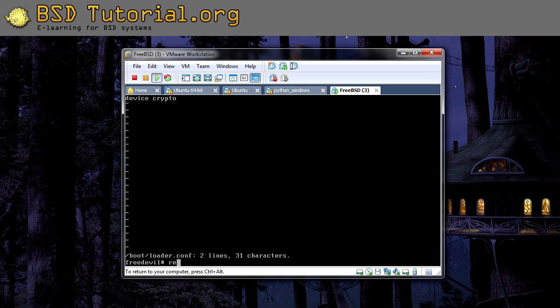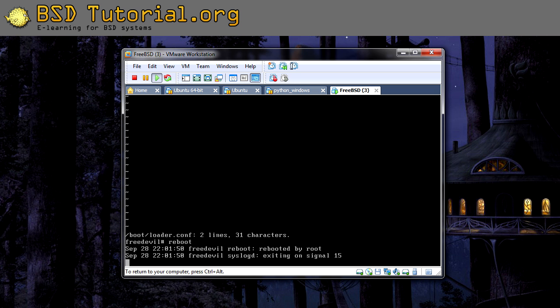Then we need to reboot the machine, because this will be a kernel boot option that will take effect when we reboot.